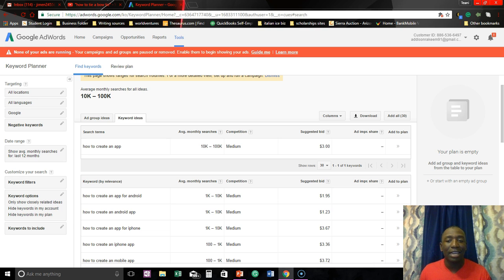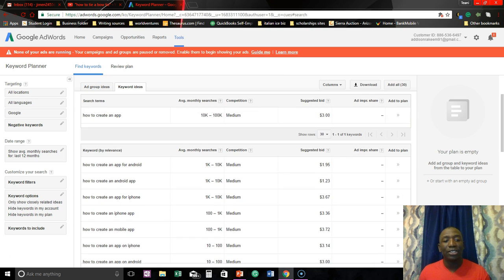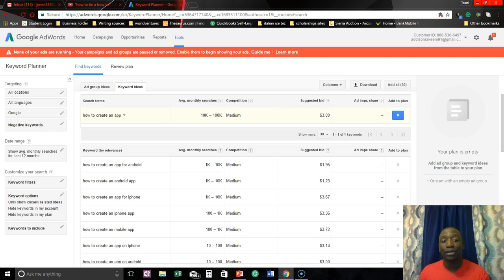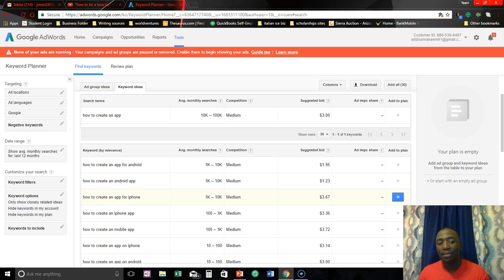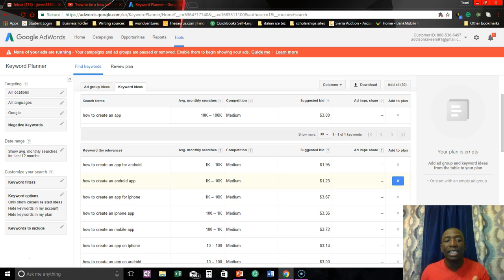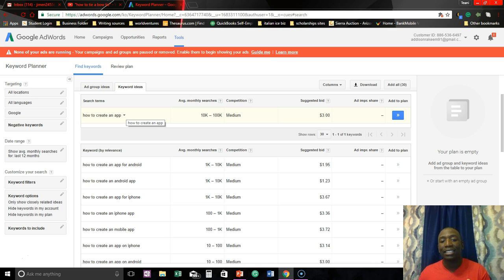So as you just scroll down here these are going to be relevant keywords. So this is your actual keyword and then this right here is like different ones: how to create an app for Android, how to create an Android app, how to create an app for iPhone. It's going to continuously give you keywords with that particular keyword in it with an extension on the end. So this way,